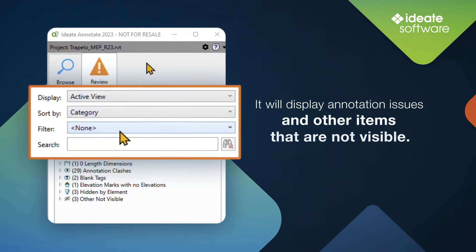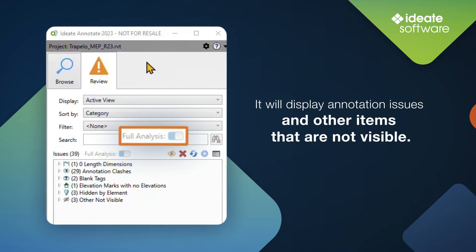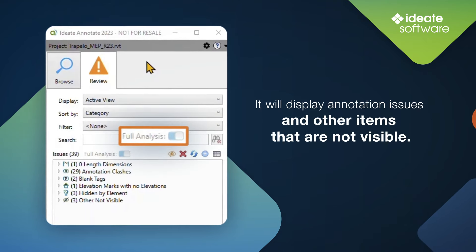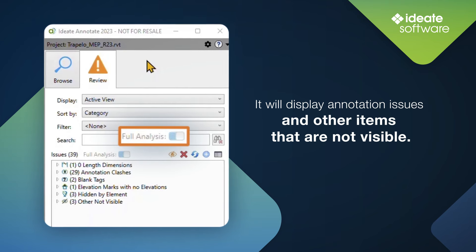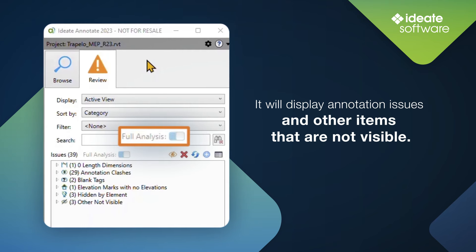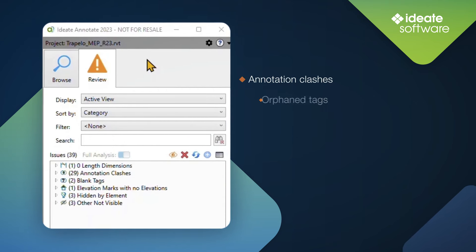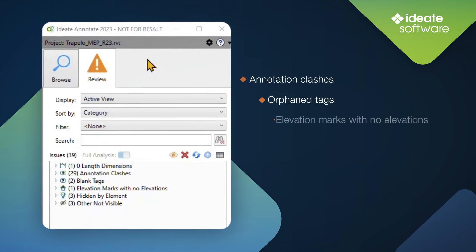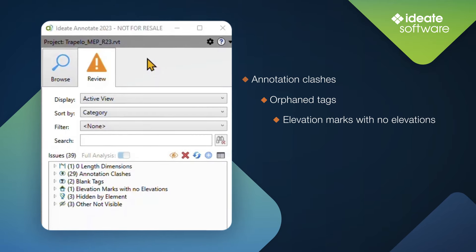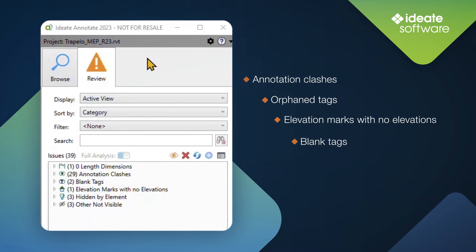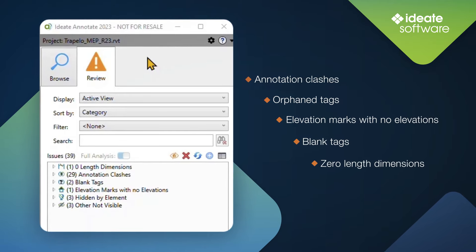While in the active view under the Review tab, ID8 Annotate automatically goes into full analysis mode for the active view and will display annotation issues, such as annotation clashes, orphan tags, elevation marks with no elevations, blank tags, zero-length dimensions, and other items that are not visible.